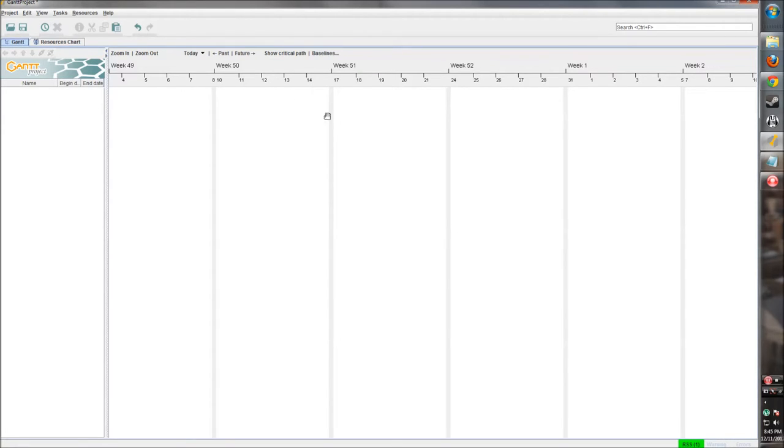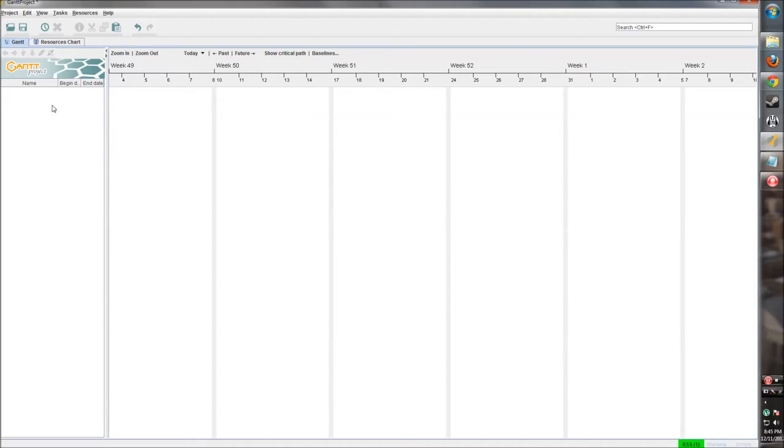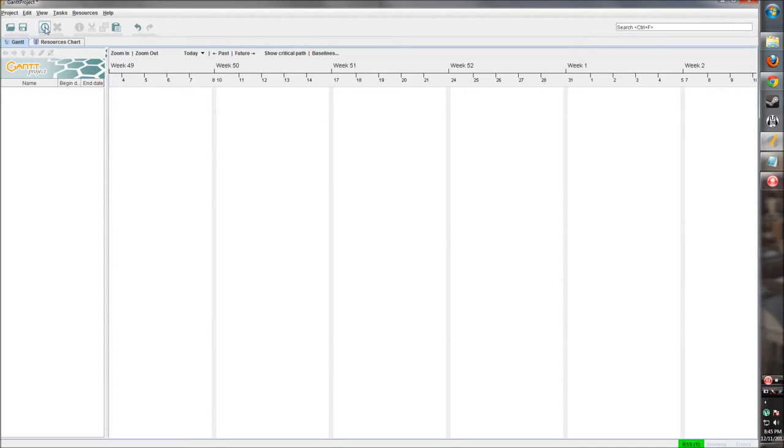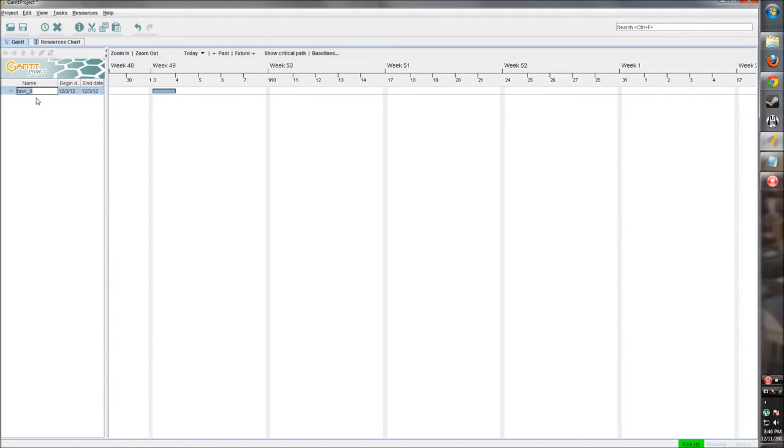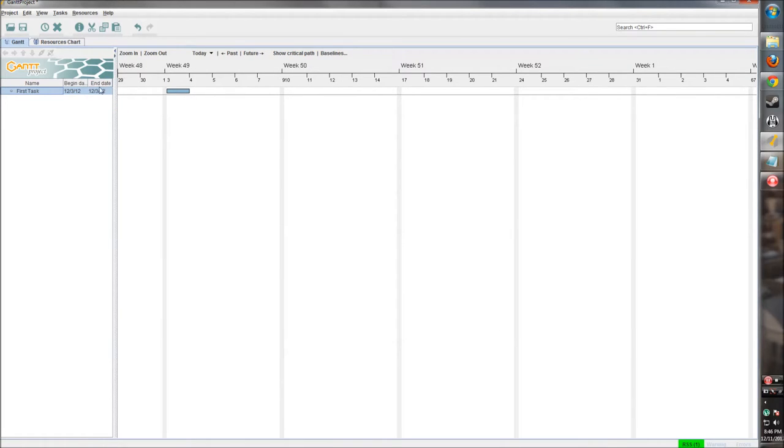You can make a task a couple of different ways. You can right-click in this main area and create new task, you can right-click over here and create new task, and you can also click on this icon right here to create new task. So let's go ahead and use this option. You'll see that a bar has come up here that represents the task and it also populated one space in this portion. We can change the name of the task simply by double-clicking on it. So let's make this task a first task.